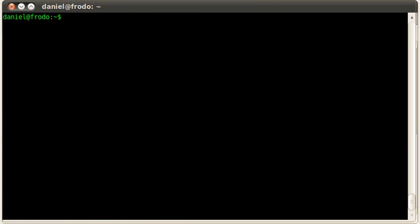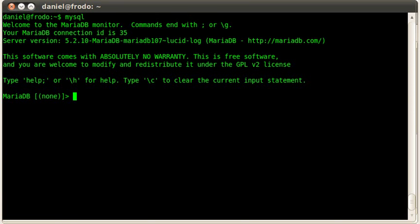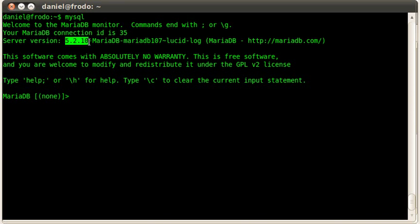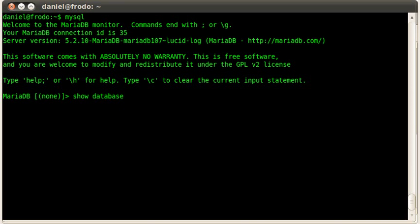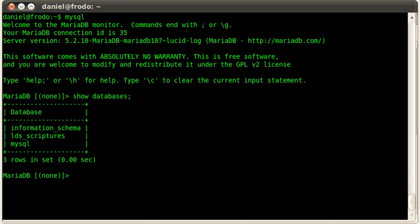Just to show you on the MySQL command line client. There we go. It says we are connected to MariaDB, and this version that we are on is 5.2.10. All my databases are here. If I do show databases, there we go. I only have one extra database, an LDS scriptures database. Let's go ahead and use that.